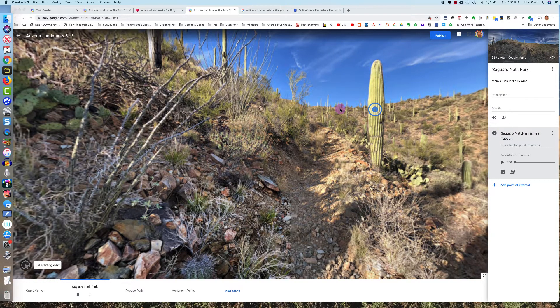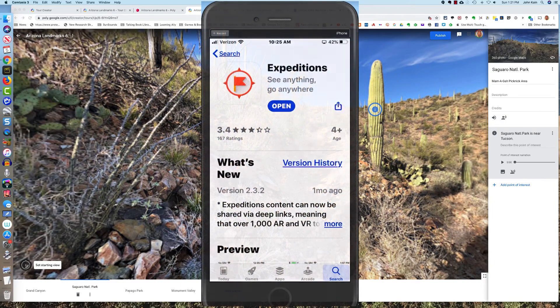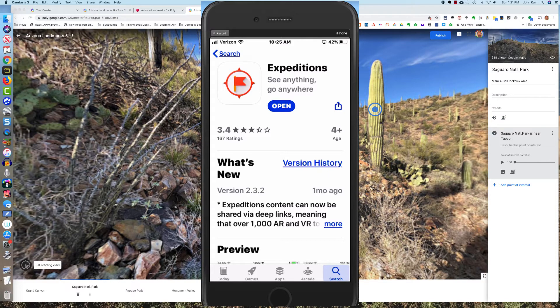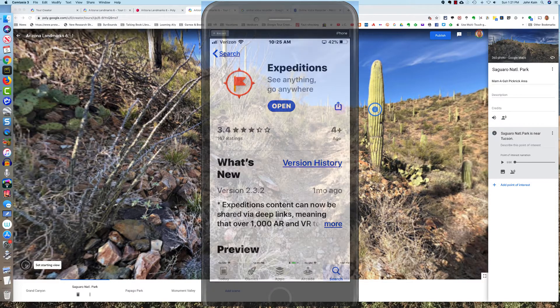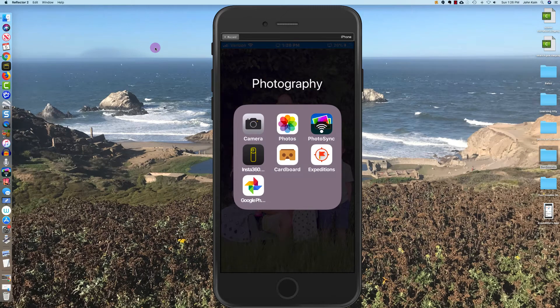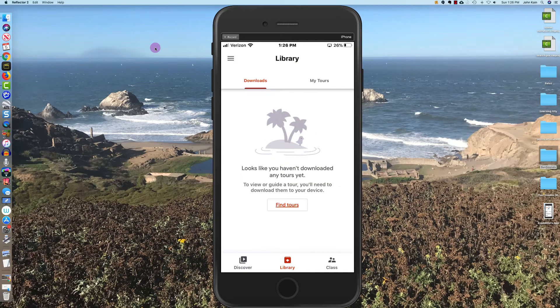When you publish your tour and make it public, you can watch your tour or other people's tours on your phone using Google Expeditions. The first thing you'll need to do is install the Google Expeditions app on your smartphone. Once I've installed Google Expeditions on my phone, I launch it and I've got...